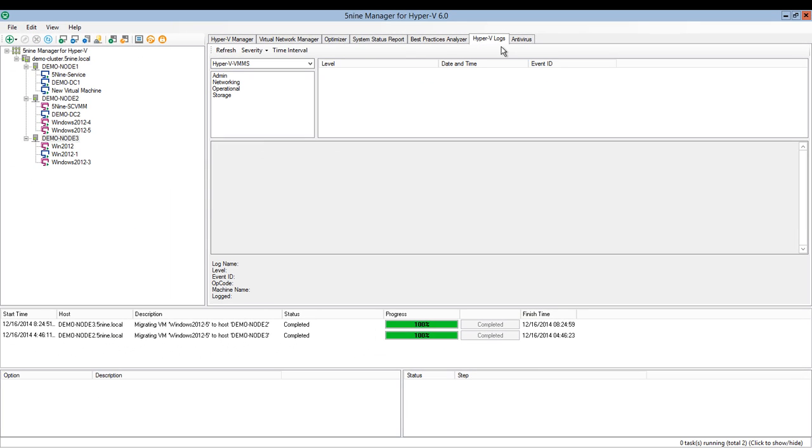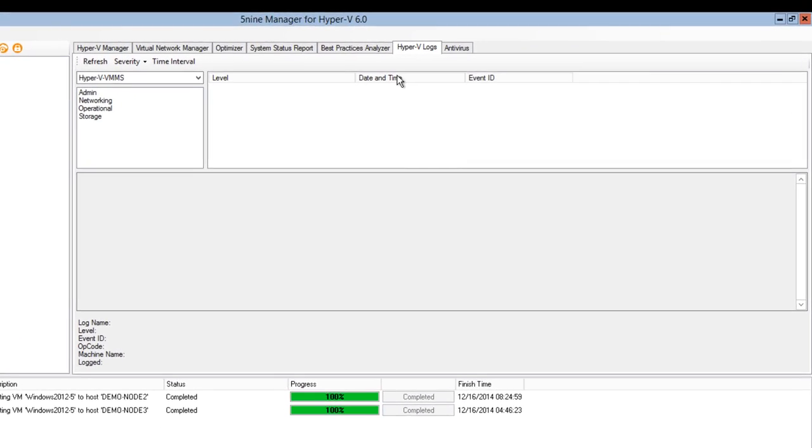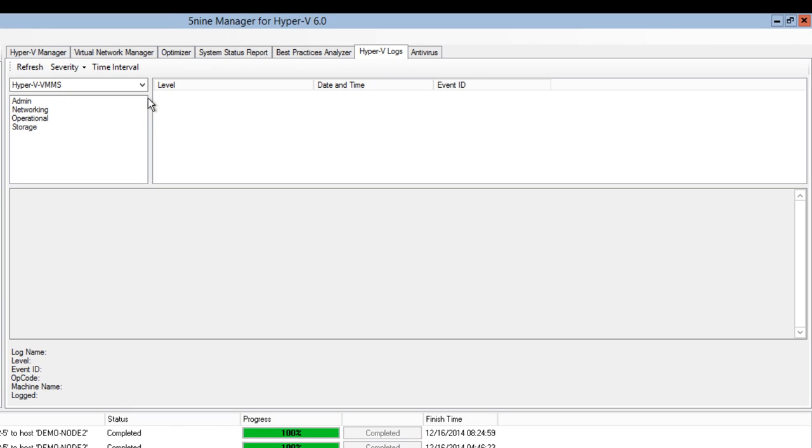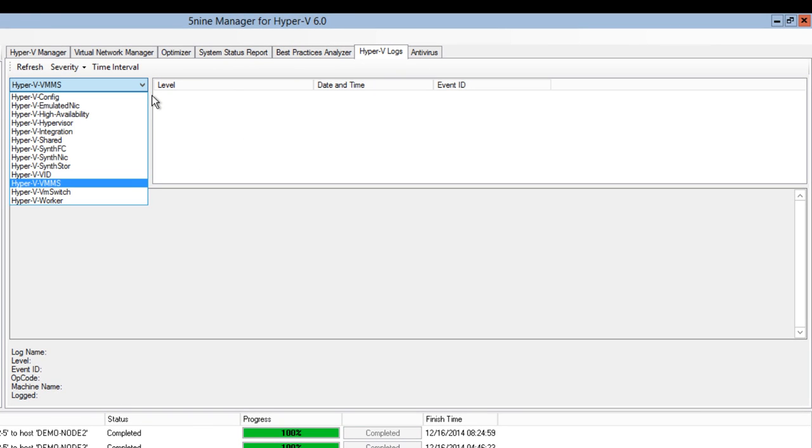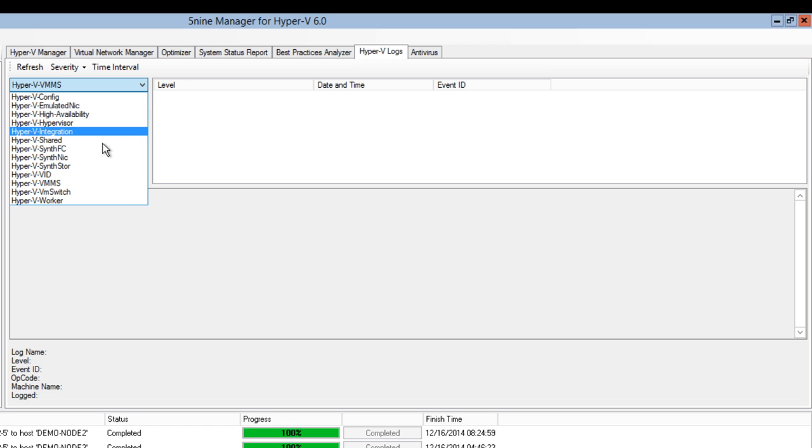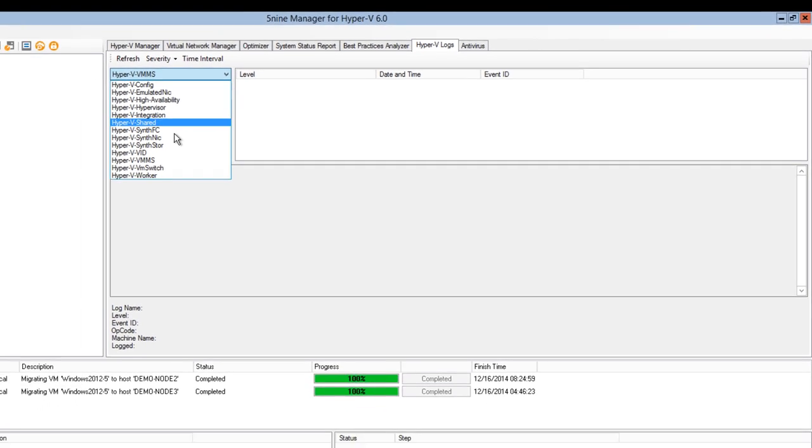Hyper-V logs allow you to view all the events related to Hyper-V in one single tab. That really saves you time on going through Microsoft Event Log to check what is happening with your Hyper-V system at the moment.